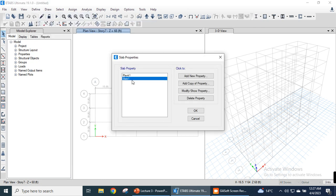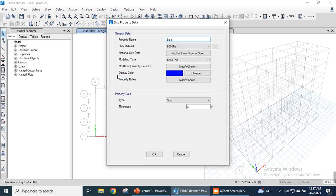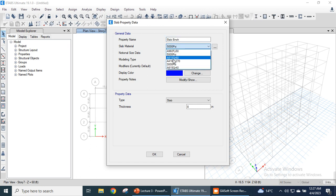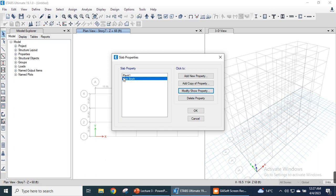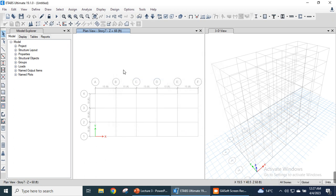Now we define the slab section. Go to the Define menu, Section Properties, then Slab Sections. We add our own slab by modifying the property: slab thickness is 18 inches, material is 3000 psi concrete, type is slab. Click OK to define the slab. Click OK again. We have now defined all sections: beam, column, and slab.